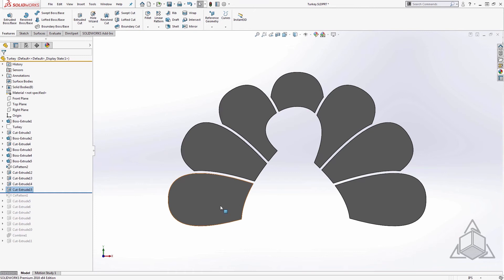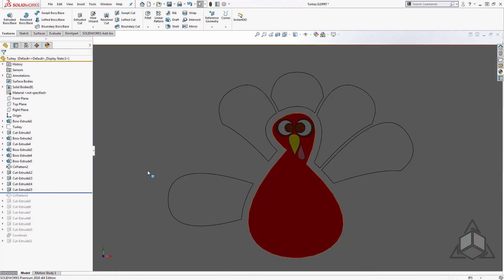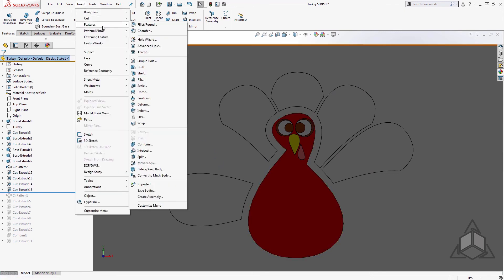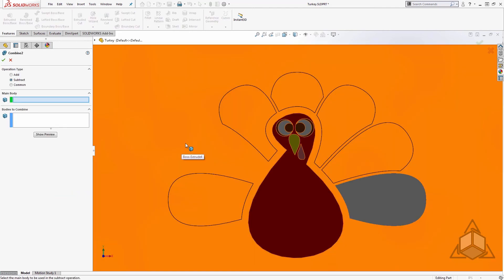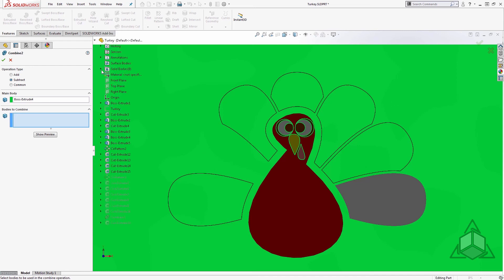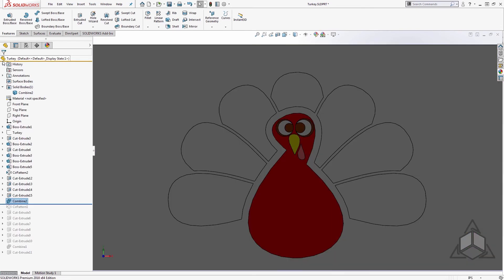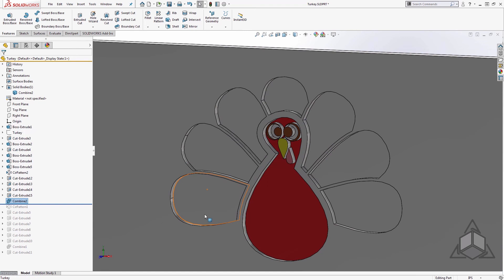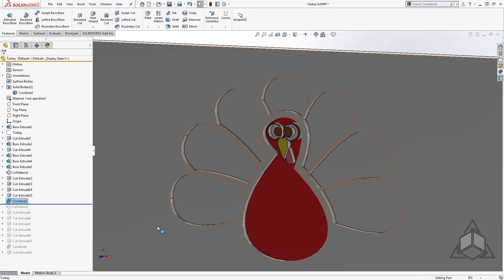Now we just need to bring back our original geometry and make this the negative of what we currently have as a solid. I'll hover back where the original body was and use Shift+Tab to bring it back. If you're not used to Tab and Shift+Tab, you can use the Bodies folder. From here we'll use the Combine tool — Insert > Features > Combine — set it to Subtract, select the main body, then shift-select all the feather bodies from the tree and say okay. We've now used a boolean operation to remove the solid feathers from the existing plate.